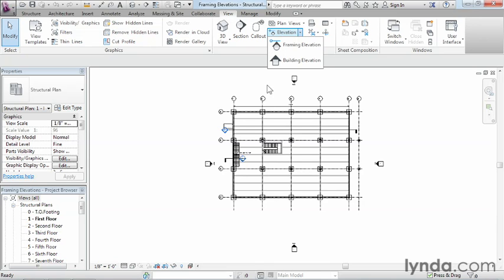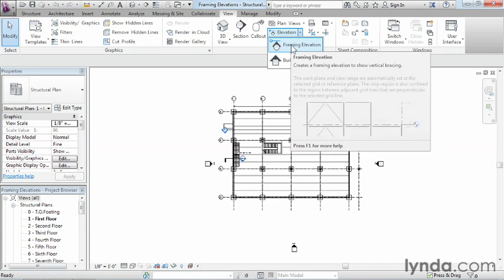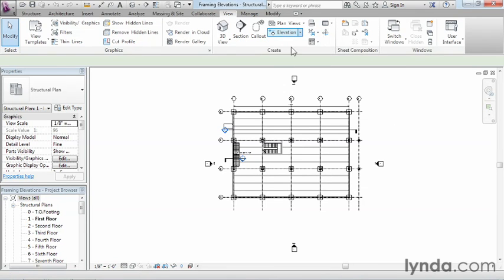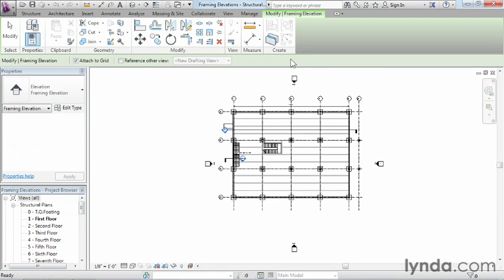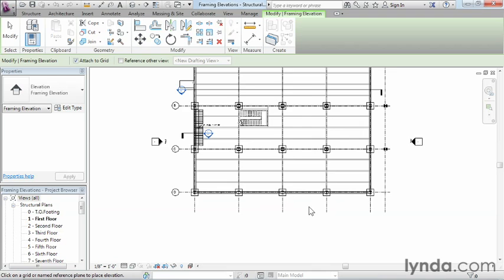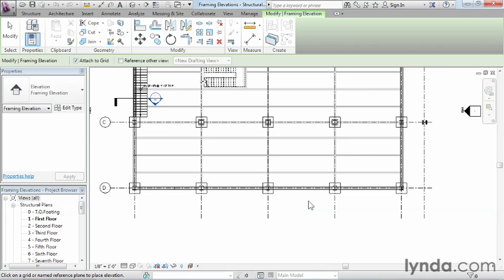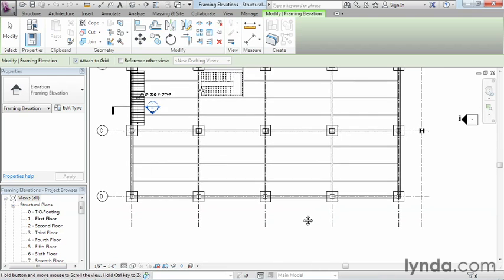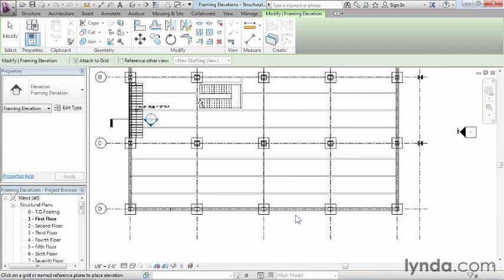And we'll see those results here in just a minute. So I'm going to go ahead and come up here and click on framing elevation. Next I want to place this between our base number three and four which means it's going to be right in this area right here. So I'm going to go ahead and try to zoom into this area.